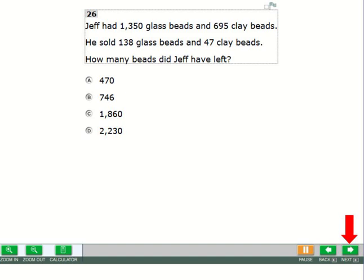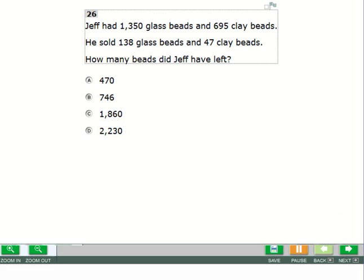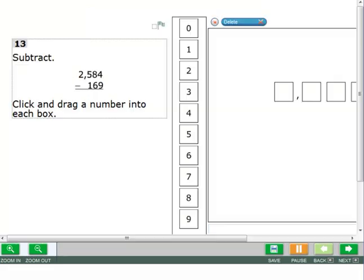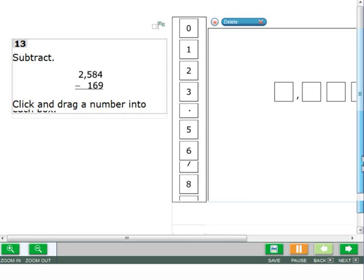Some questions will not fit on the screen. You may need to scroll vertically, horizontally, or both to see the entire question.